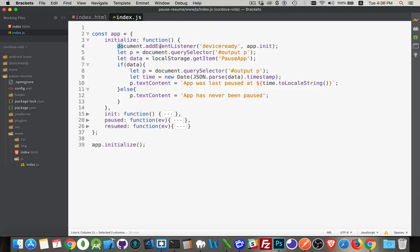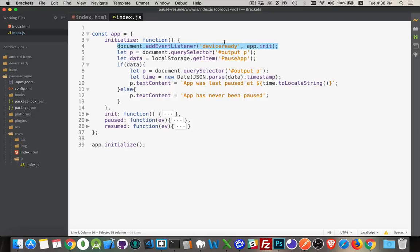Inside of there, I'm listening for the device ready. When that event happens, that means that DOM content loaded has happened and any and all plugins that you have for Cordova have been installed and they're ready to be used.